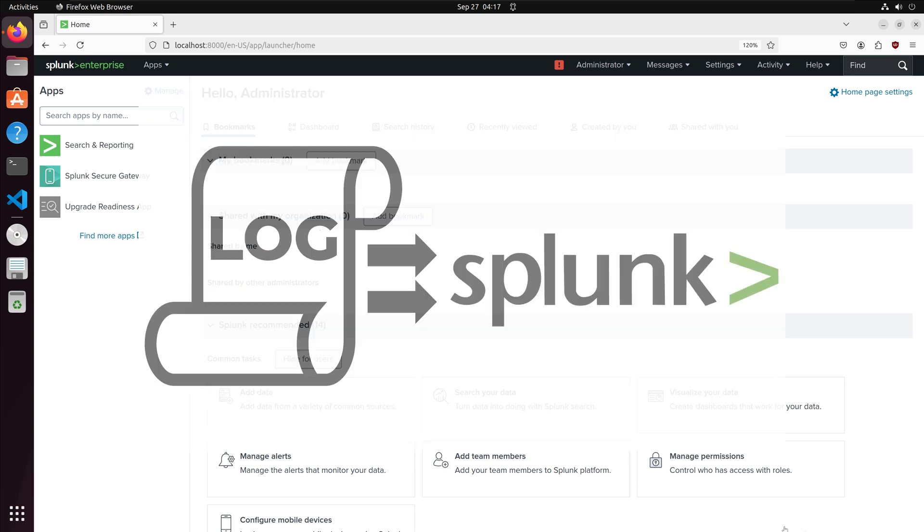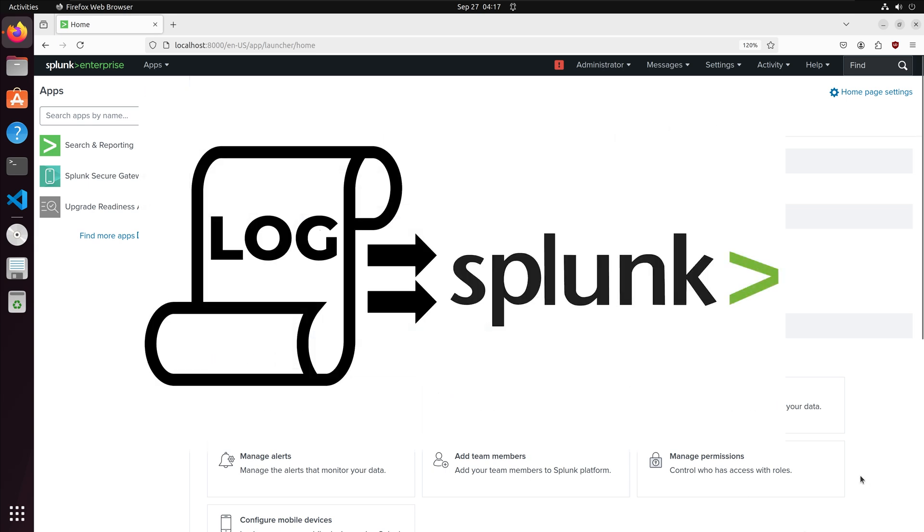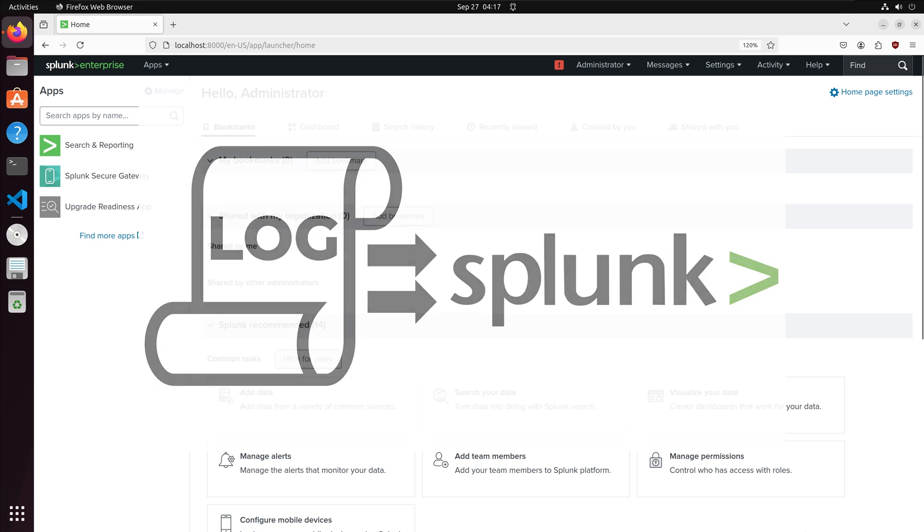Hi everyone, in this video we will upload a log to Splunk Enterprise and analyze it.